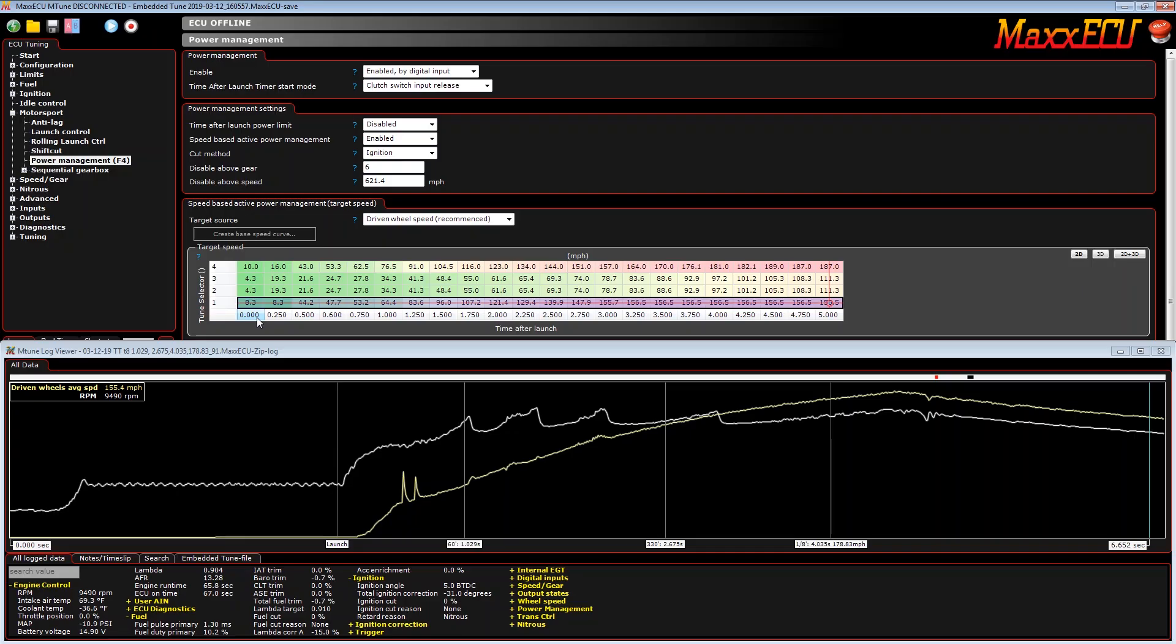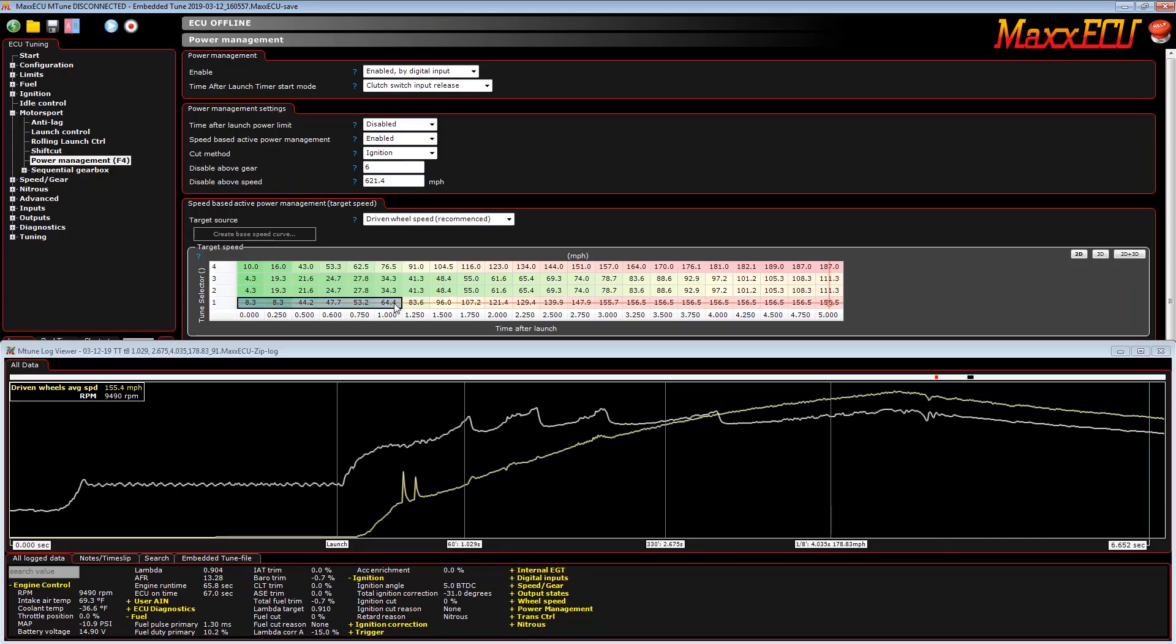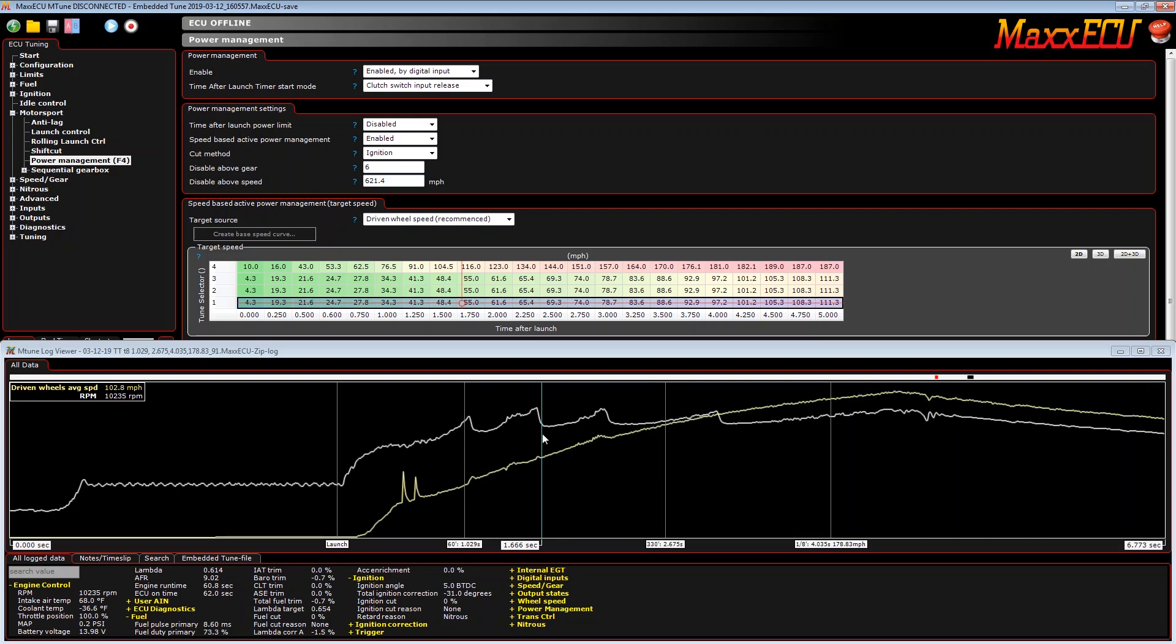Here is our parameter time after launch, which is when the clutch is released or the trans brake releases and the timer starts. We have our speed values, and the MaxECU data logs the wheel speed value at 1000 Hertz. That's just the default of how fast it logs that channel.